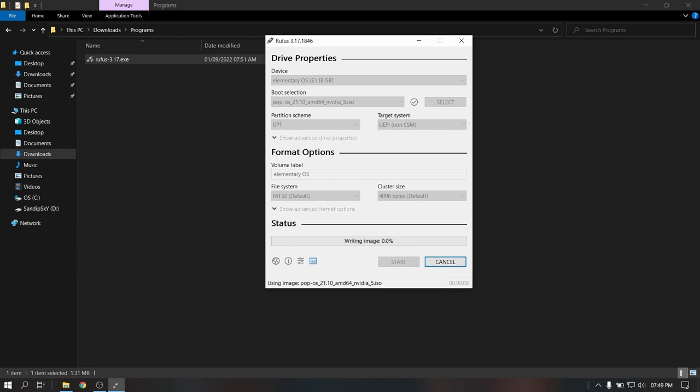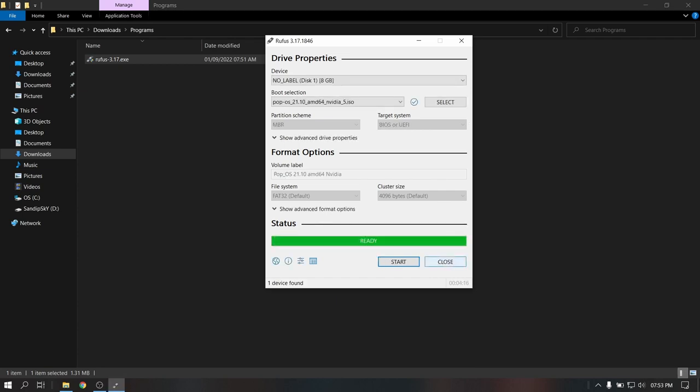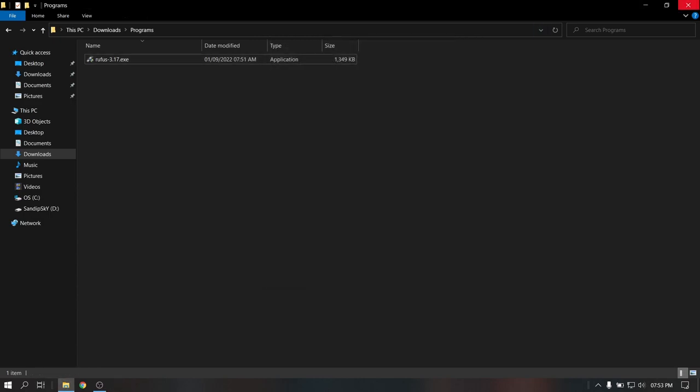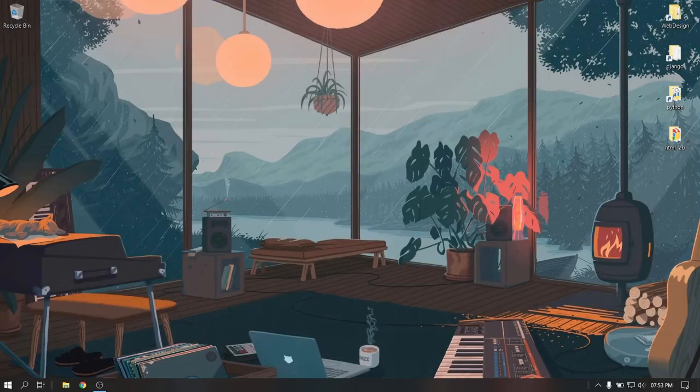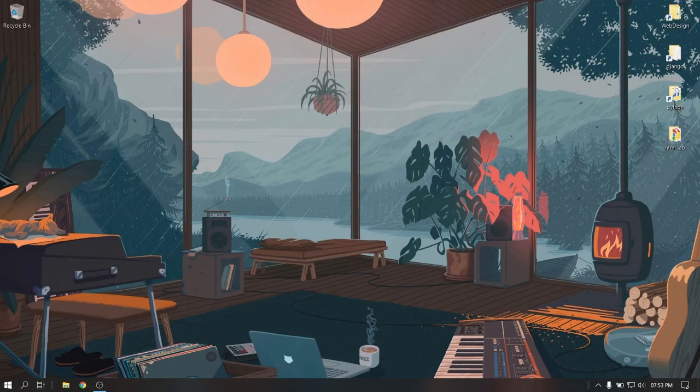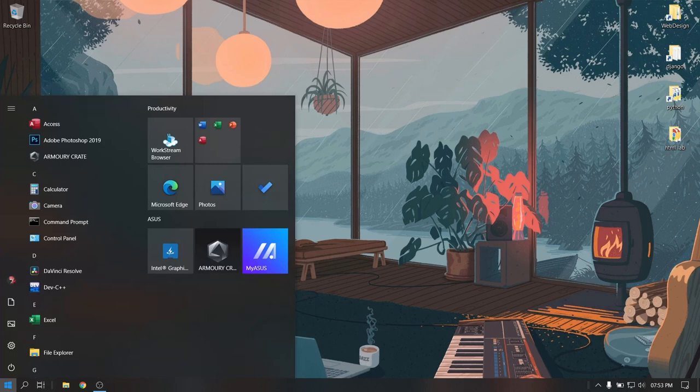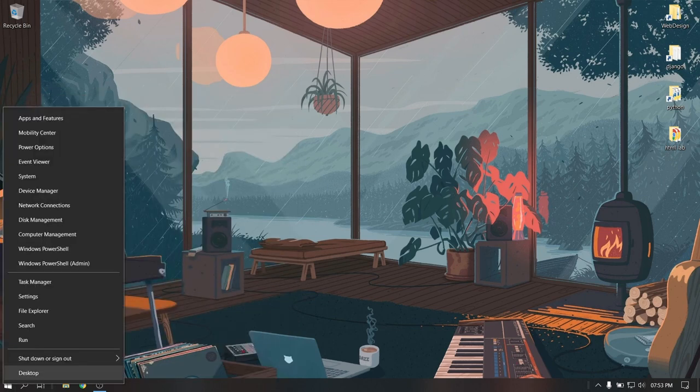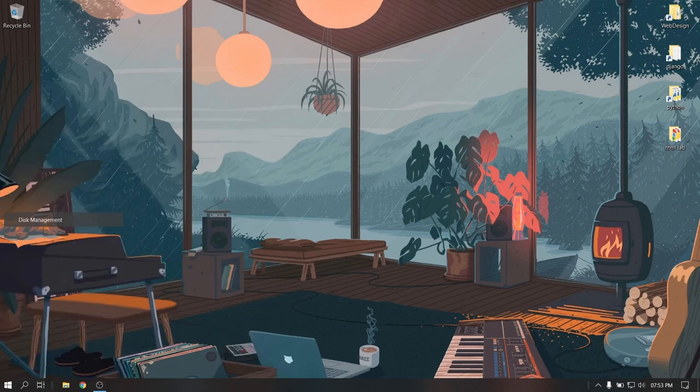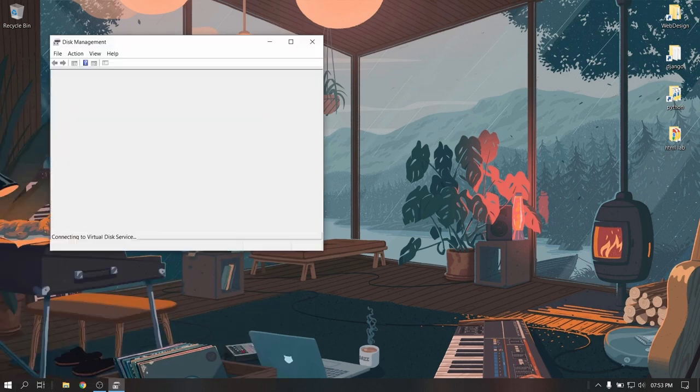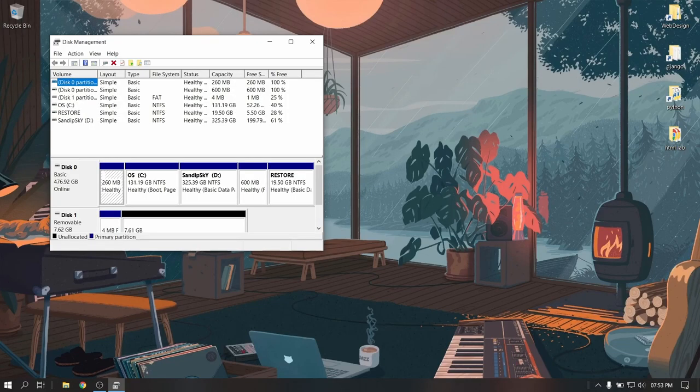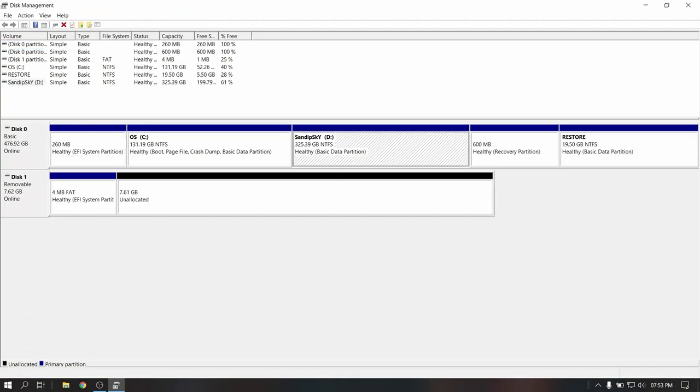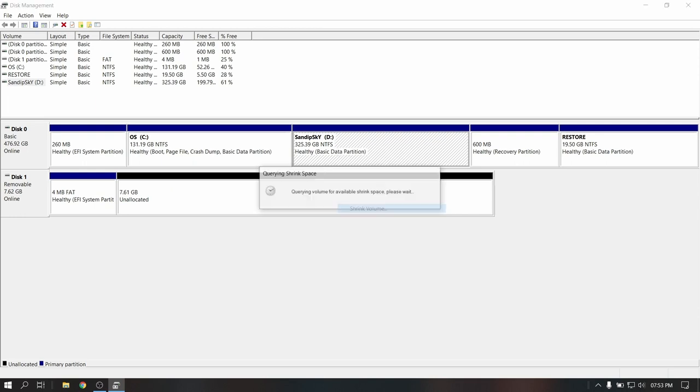Since this process is going to take some time, I'm going to fast forward it. After this process is completed, close Rufus and then right-click on the Start menu and click on Disk Management. Now select your local disk, right-click on it and select Shrink Volume. Now give it a size of at least 30 GB.